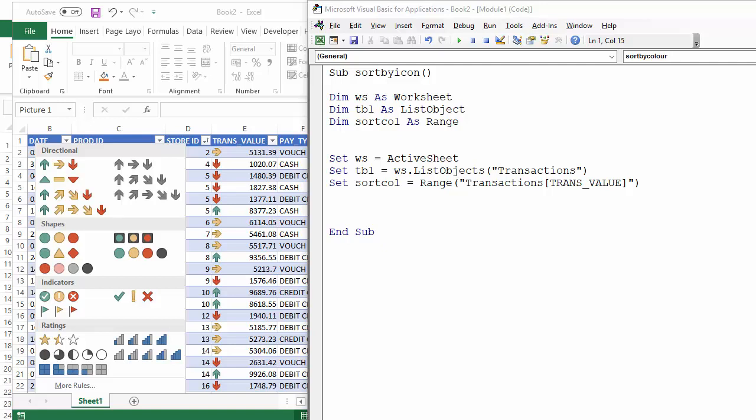and base the sort on the icon within the cell. So in the transaction value column, I've got conditional formatting icons and I want to bring all the yellow arrows to the top of the list. That's what I'm setting out to do.